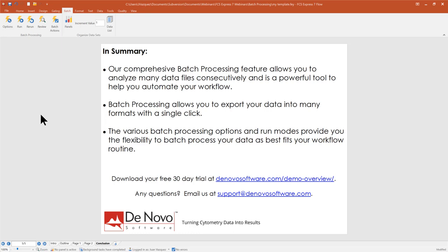Hopefully today's presentation shows how comprehensive our batch processing feature is — how it allows you to analyze multiple data files consecutively and automate your workflow with a single click of the Run button, with FCS Express uniquely naming files upon export. If you have questions, contact us at support@denovosoftware.com. You can also download a 30-day trial at denovosoftware.com, and we have tutorials with data sets available on our website covering every feature we offer.